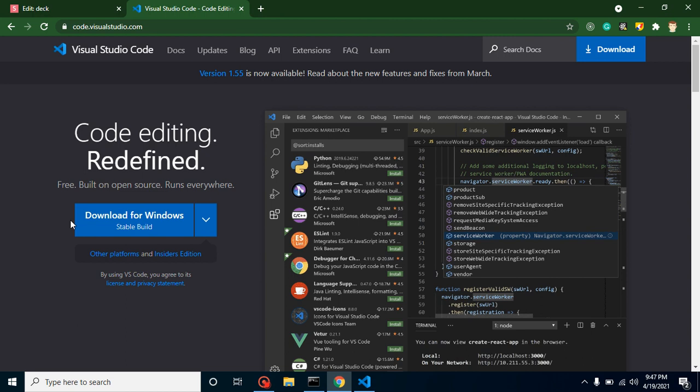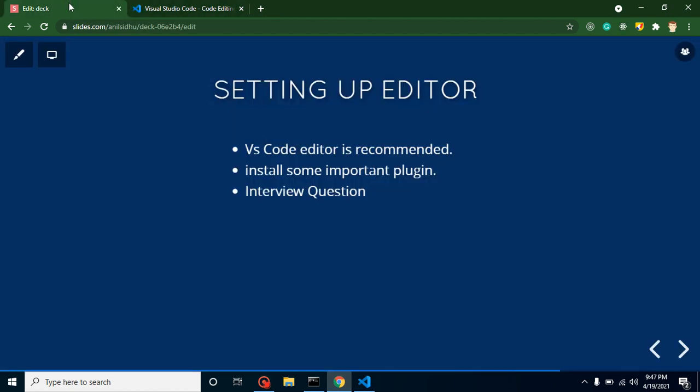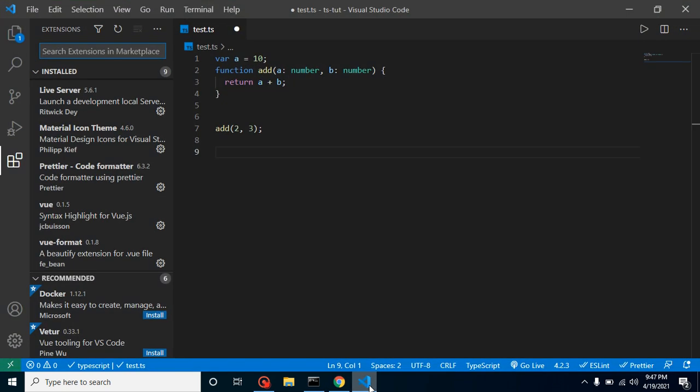Now let's talk about some important plugins. There are lots of important plugins but I will talk about four important plugins. The first one is spell check.